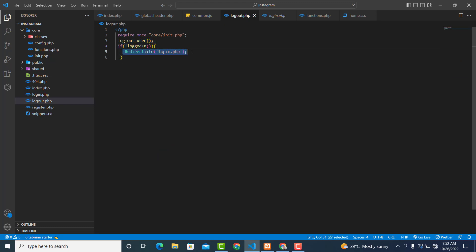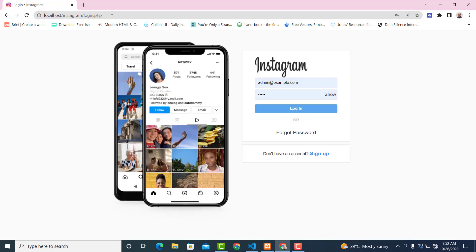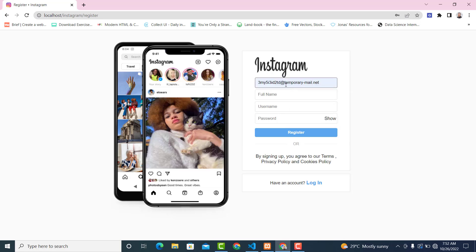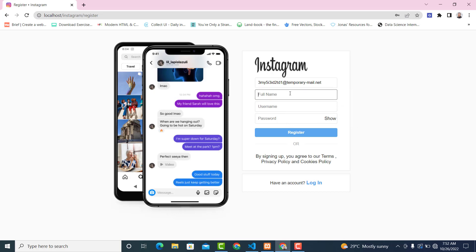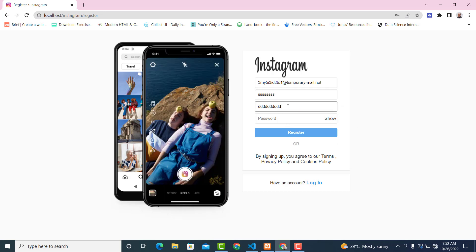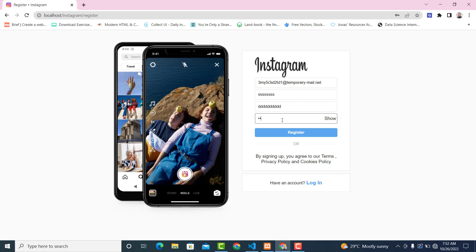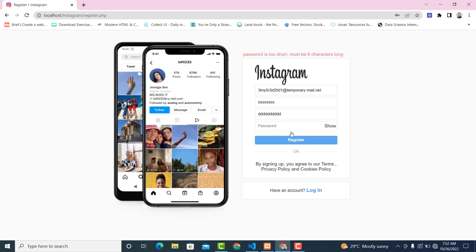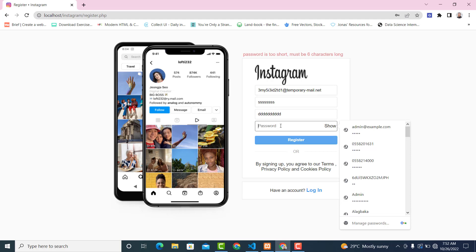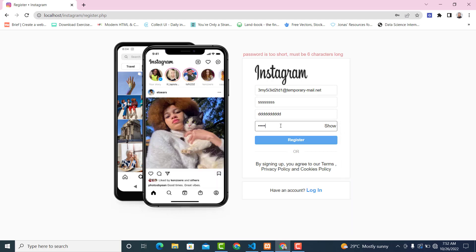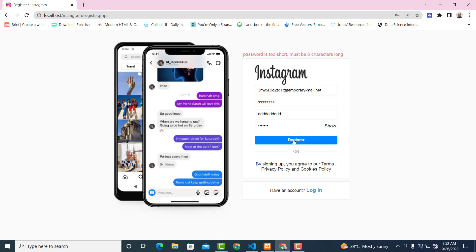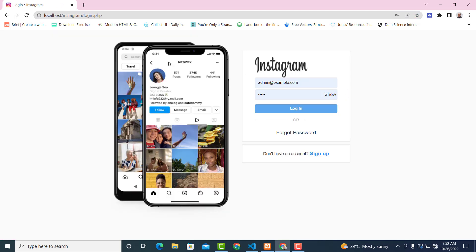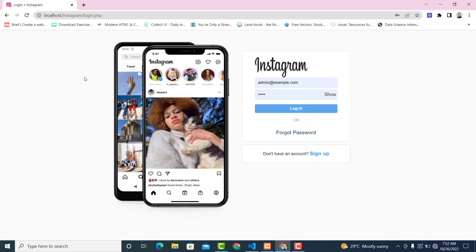So over here if I refresh it, okay, let's try and register a new user. Enter in some dummy name, this one the same thing, this one the same thing. Then click on register. Okay, so now click here, click on logout. Everything, I mean the logic will work fine. So see you in the next video. Thank you.